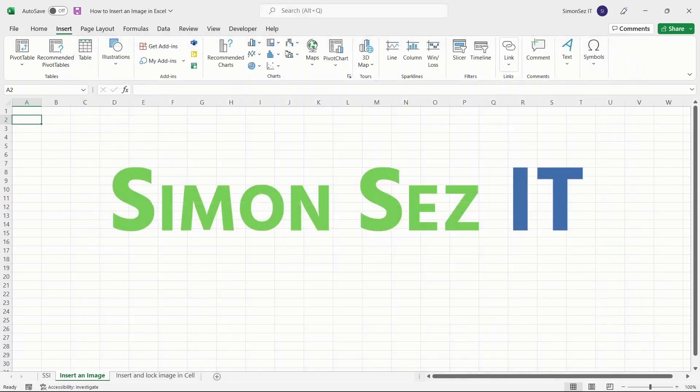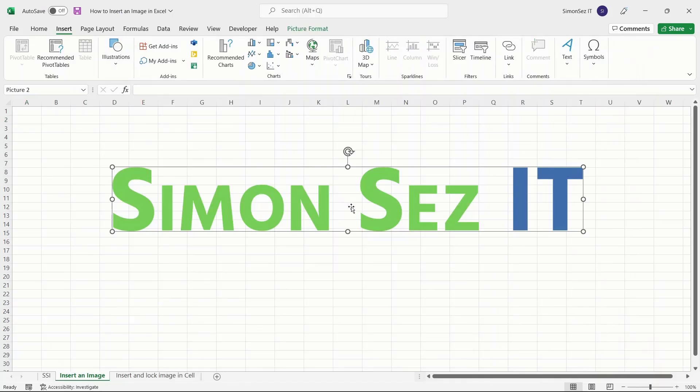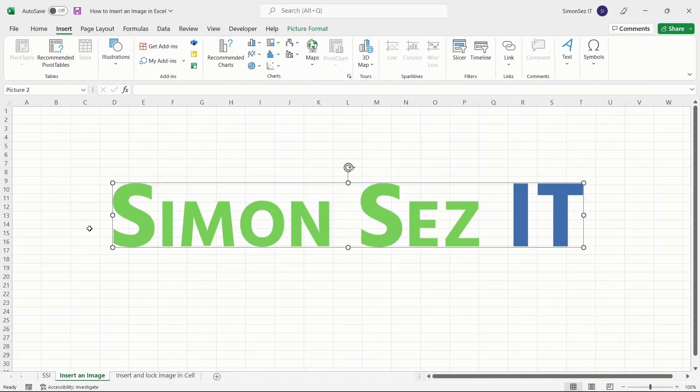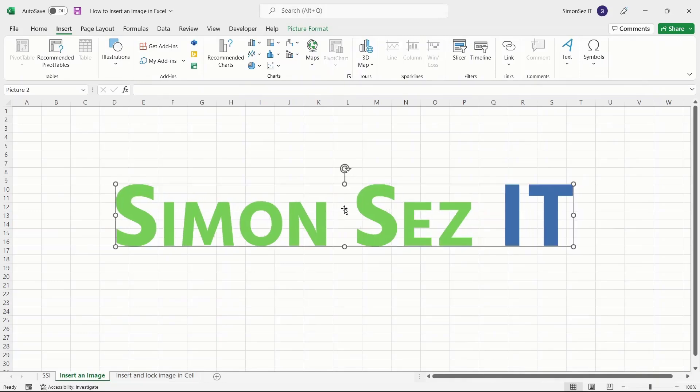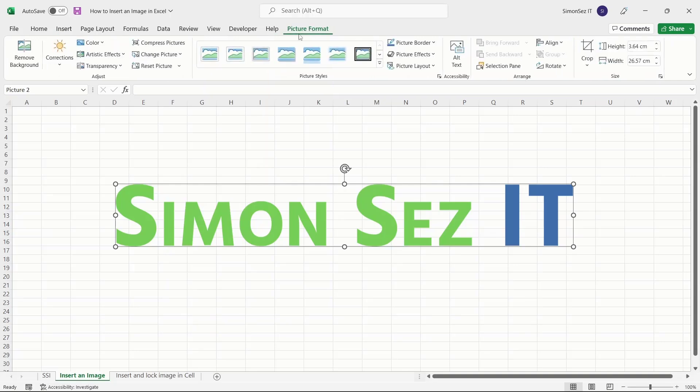Once you have added the image, you can move and resize it using the anchor points. If you want to make additional customizations, you can use the Picture Format Ribbon to adjust the color grading, change the image style and size, and align the image depending on your preference.